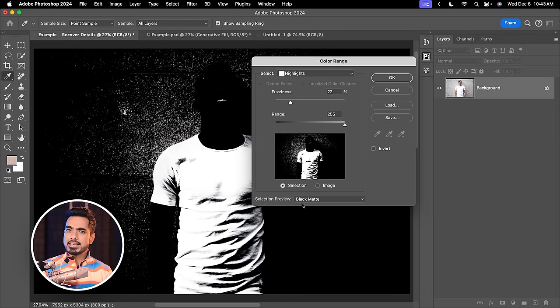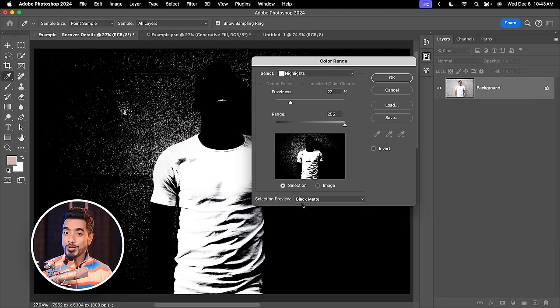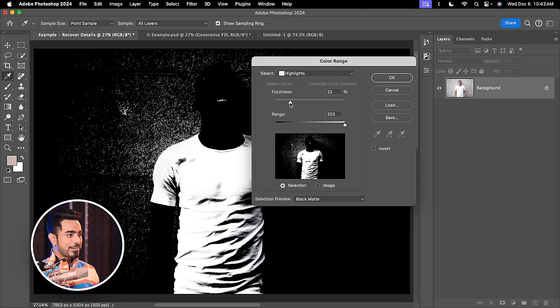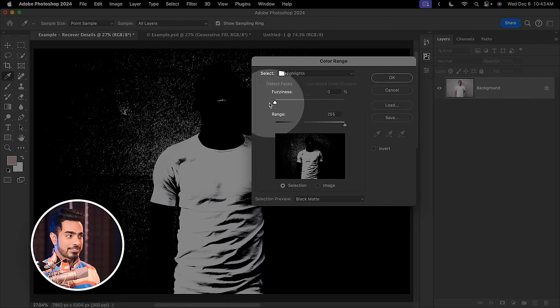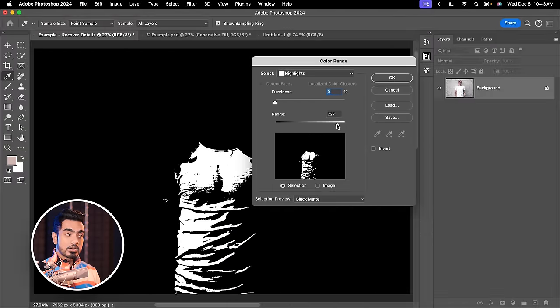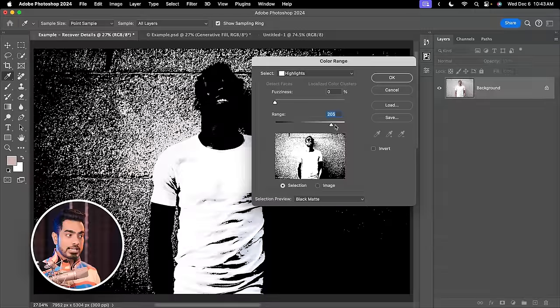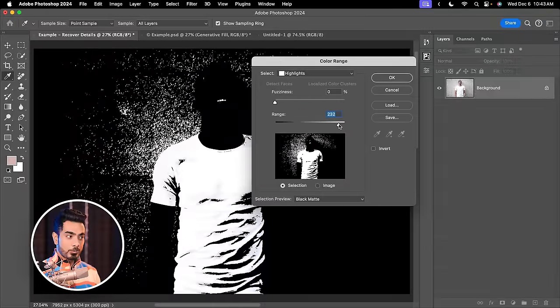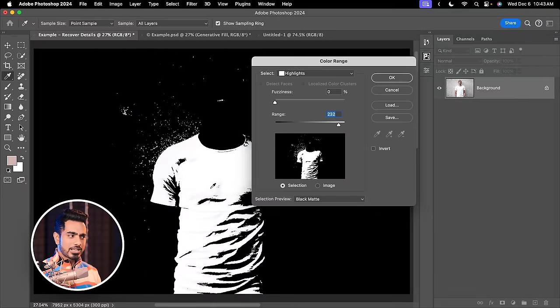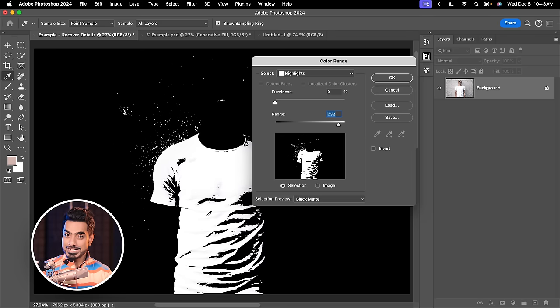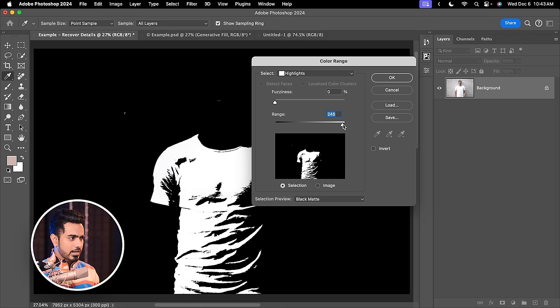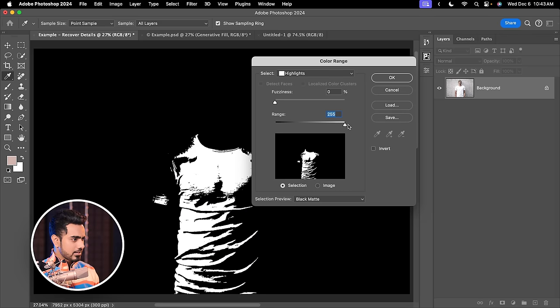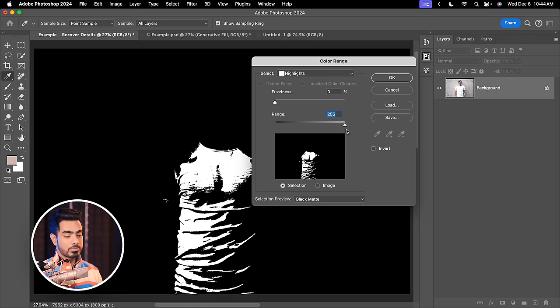Right now, whatever is selected will be shown and whatever is not selected will be in black. So decrease the fuzziness all the way to the left-hand side and slowly and gradually increase the range, just so that only the areas where you want the details shows. I'm going to take it all the way to the right-hand side for this particular image.